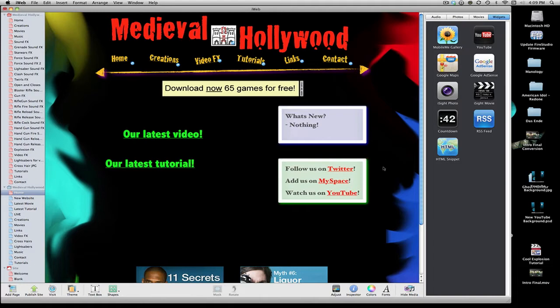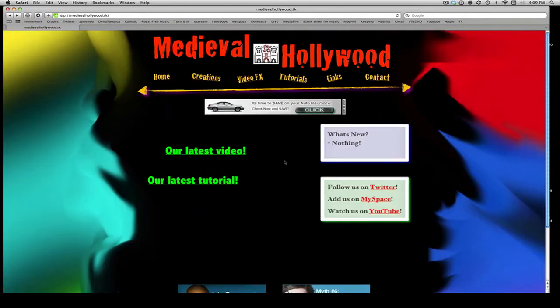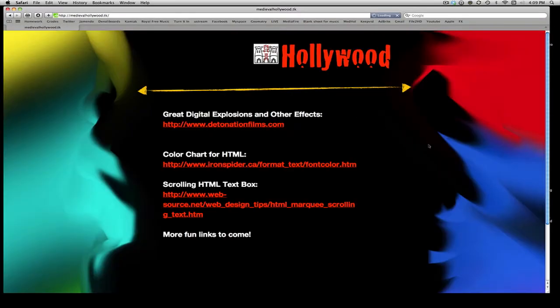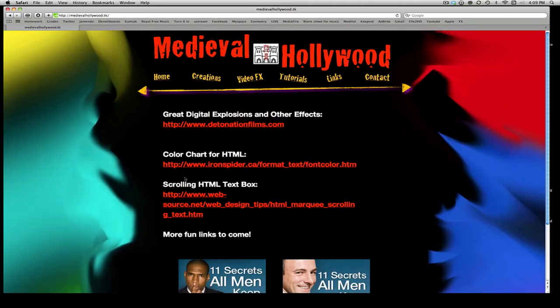Like if you guys have MySpace and you search like HTML background or cool backgrounds, those are always HTML based. So the first thing you want to do to get a scrolling box is come over to my website, medievalhollywood.tk — I will put the link in the sidebar. Along the top there should be a button called Links. Go to that and there are two pages we're going to work with today: the Color Chart for HTML, and the Scrolling HTML Text Box.